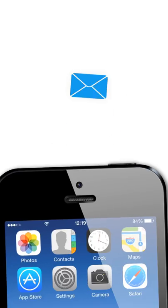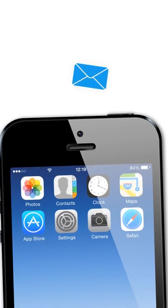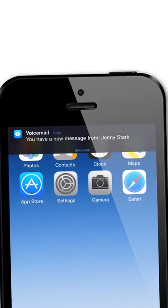Dialing your mobile provider to retrieve voicemails feels like stepping back to the dark ages. Touch Voicemail changes all that.